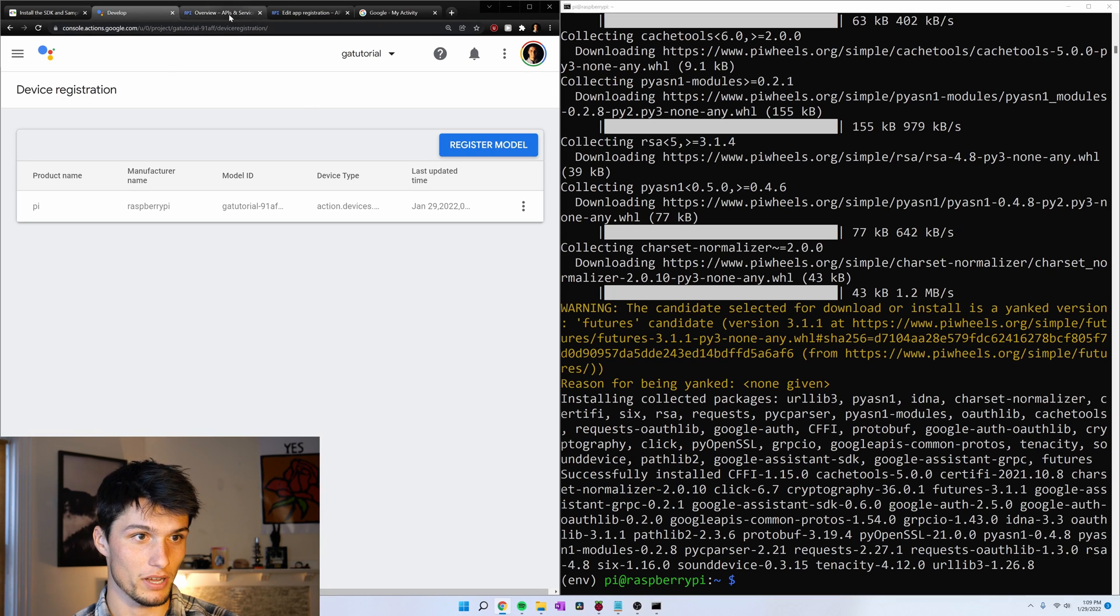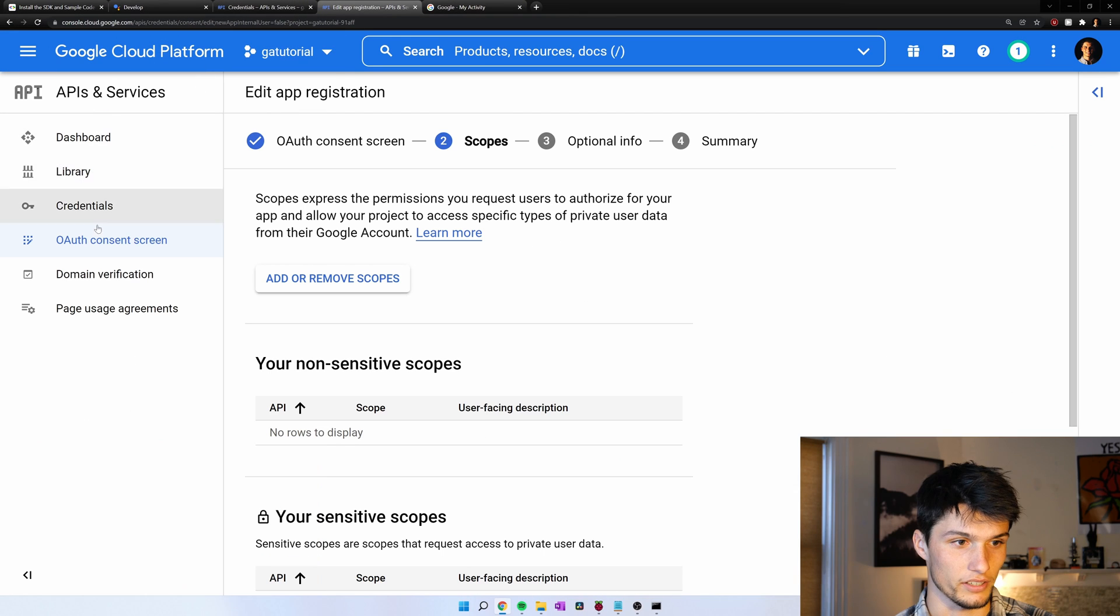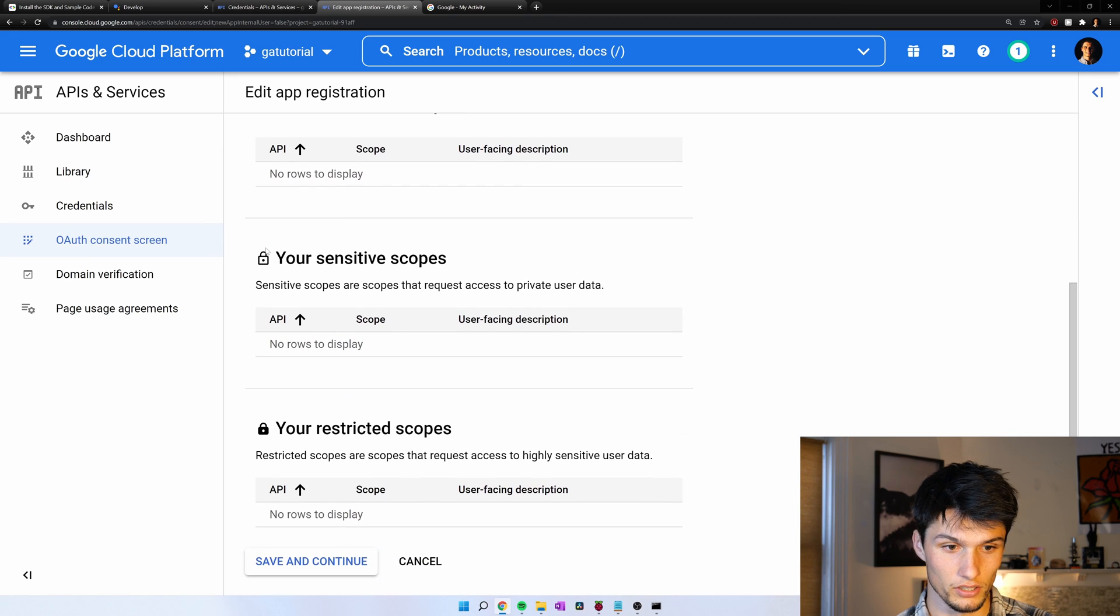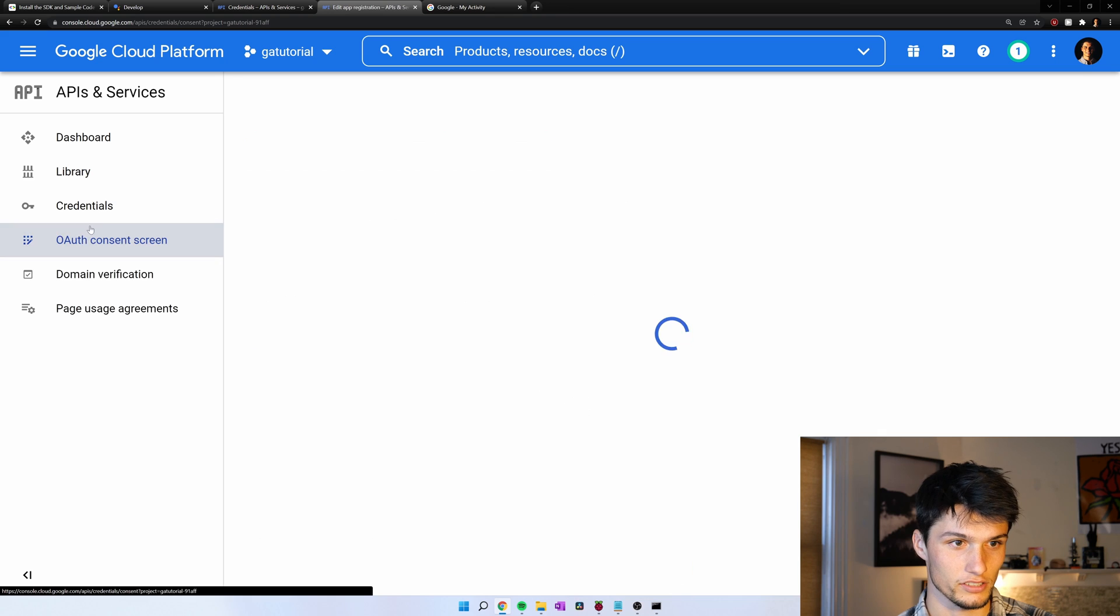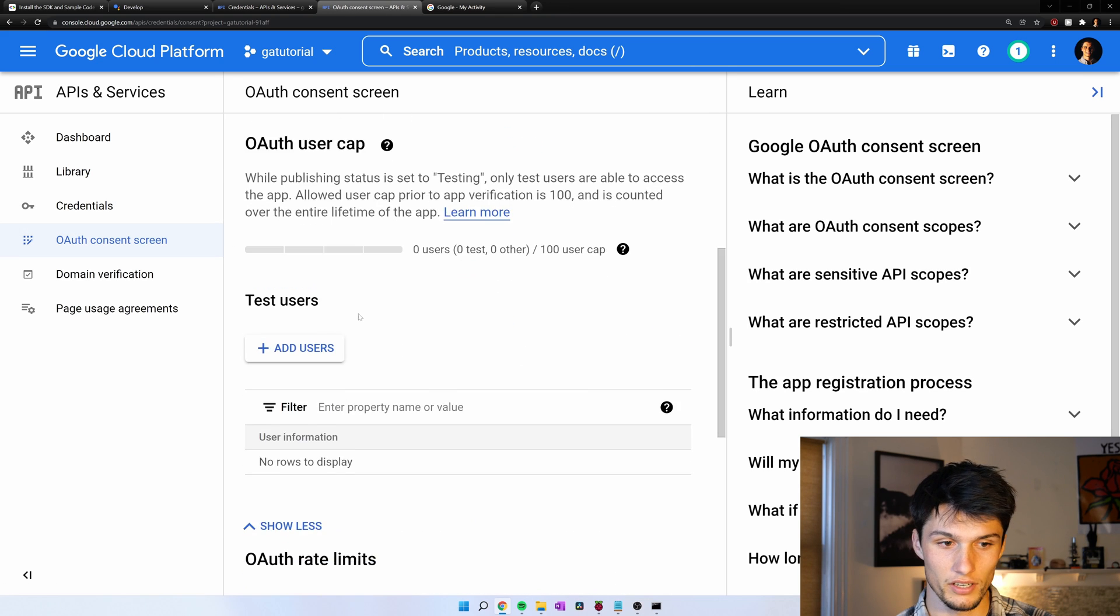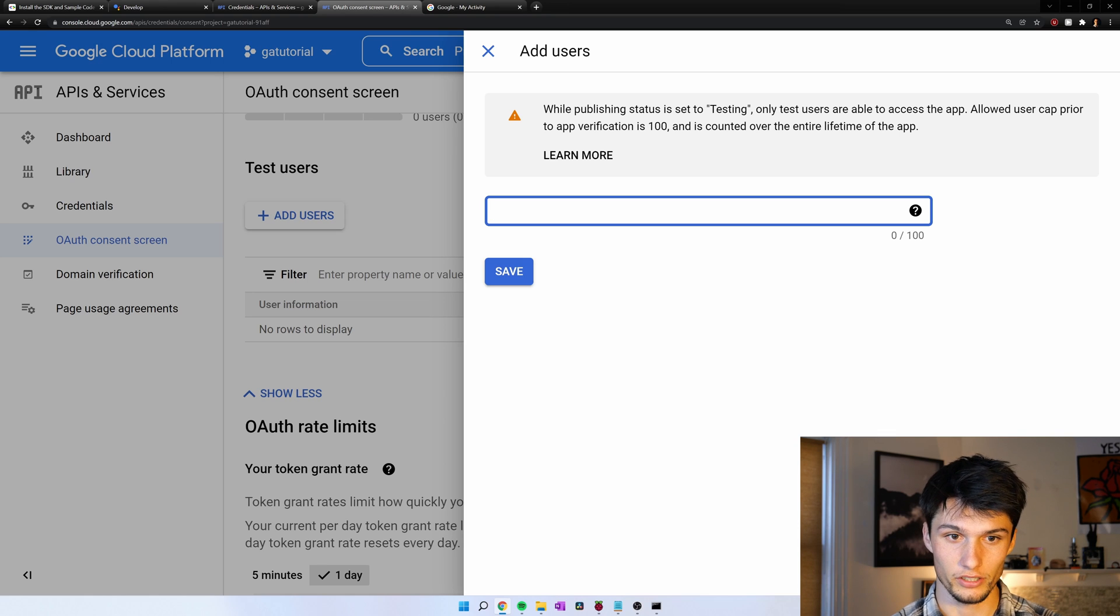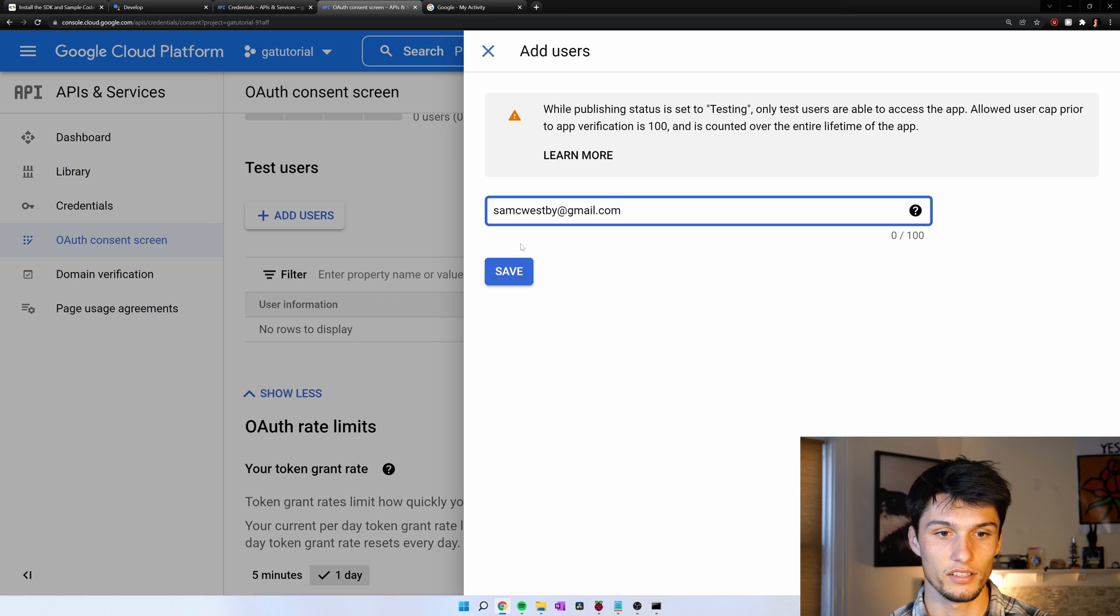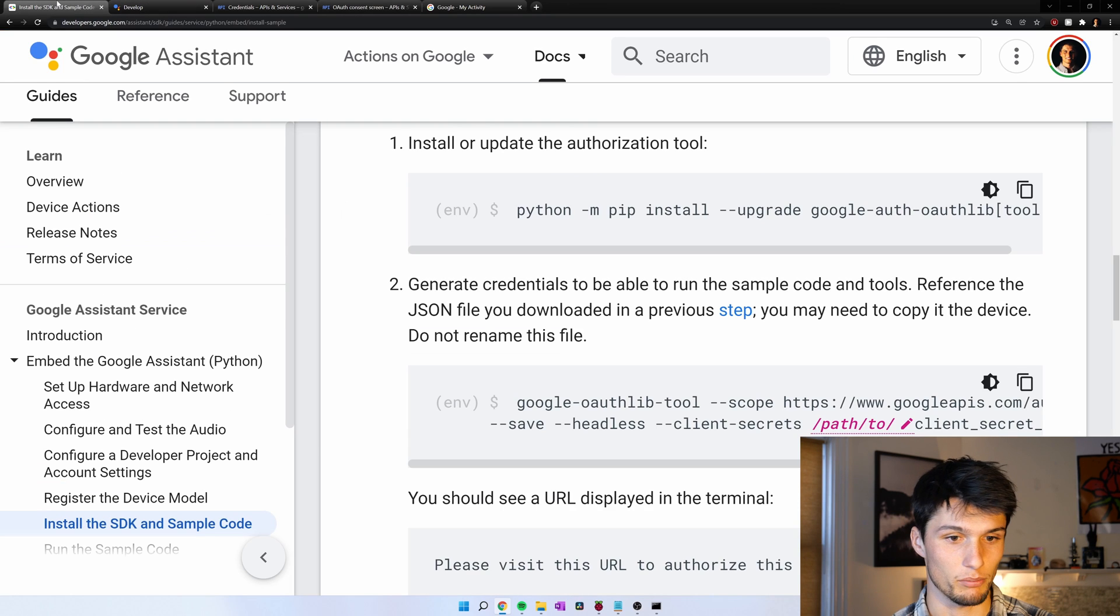And before we generate credentials, we need to add some things. So if we go back into our overview. Actually, let's go to this one. So we're in the OAuth consent screen selection. I'm going to save and continue here. Now let's click it again, OAuth consent screen, and scroll down to test users. We need to add the Google account that we're going to be using here. So I put in my email. And as the developer, I just say this person is okay to use my app.